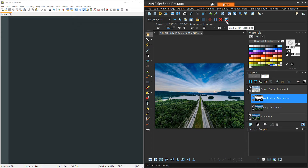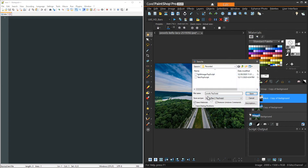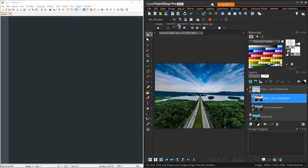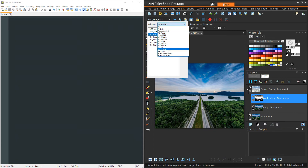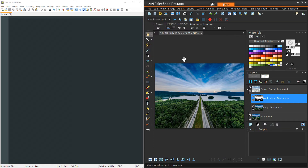We can click the floppy disk icon and save the script recording — I'll call it 'Luminance Mask Script.' I have mine saving in a folder called 'Recorded,' because I usually record scripts and then incorporate them into other scripts or evolve them into something cleaner. To be able to replay recorded scripts easily, just make sure that folder is already pointed to by PaintShop Pro to run scripts. As long as we're pointing at that folder, PaintShop Pro should be able to find it in the scripts dropdown — and there's our Luminance Mask Script.